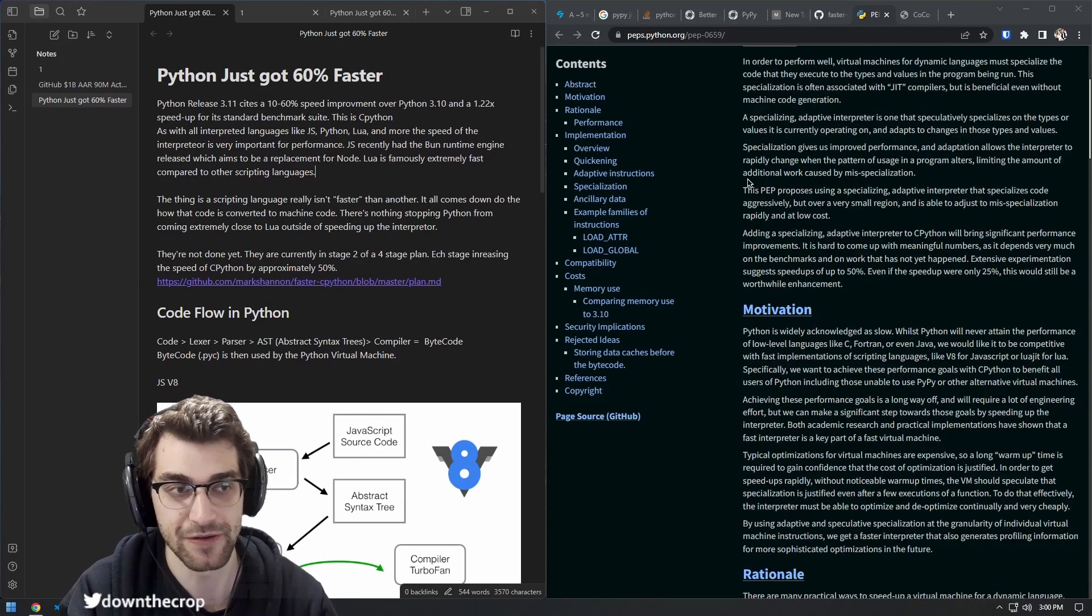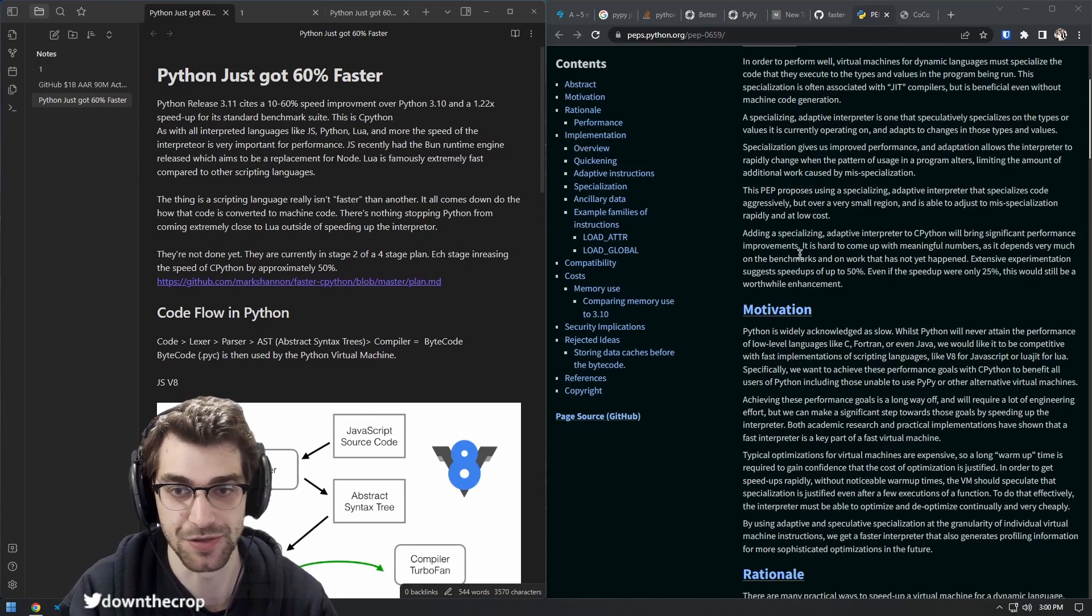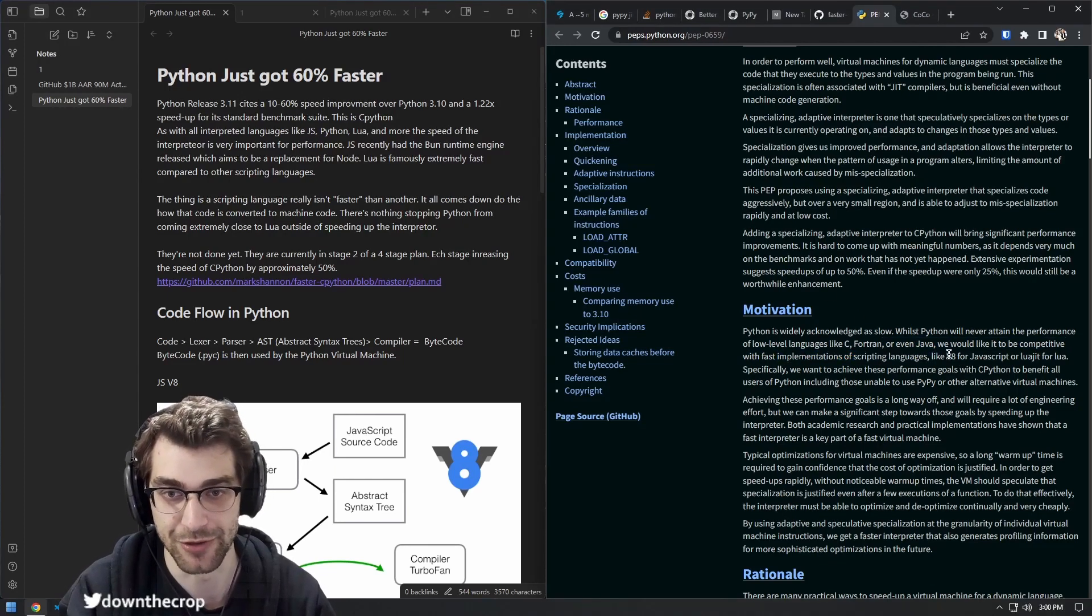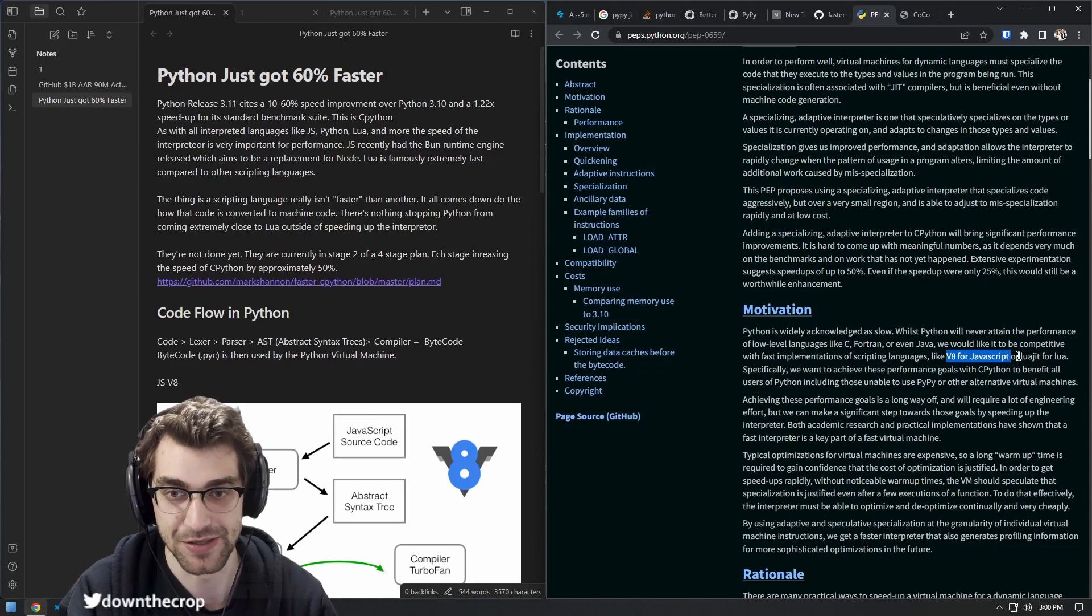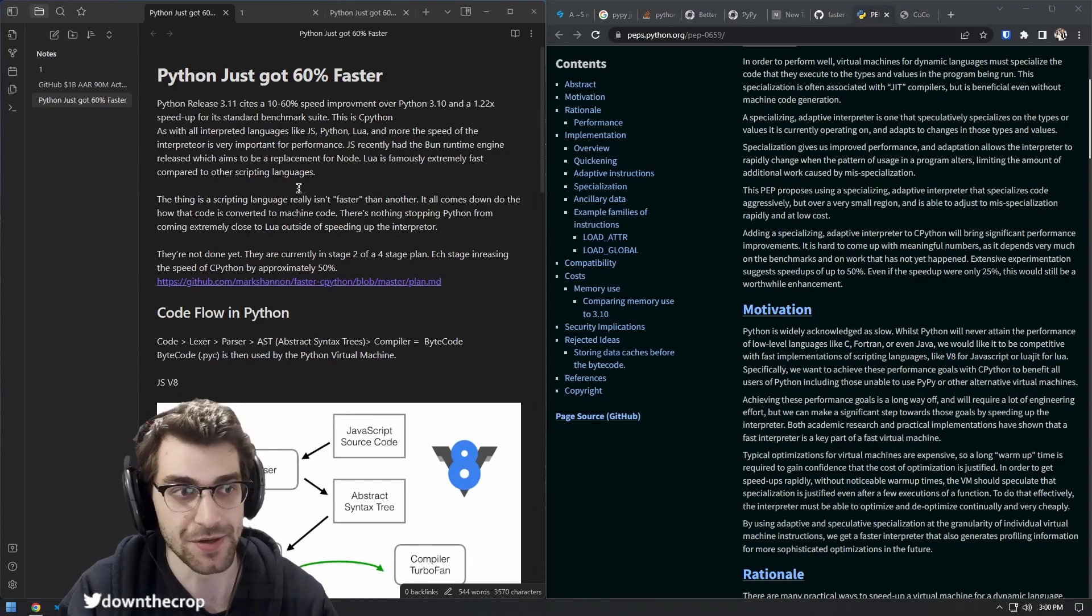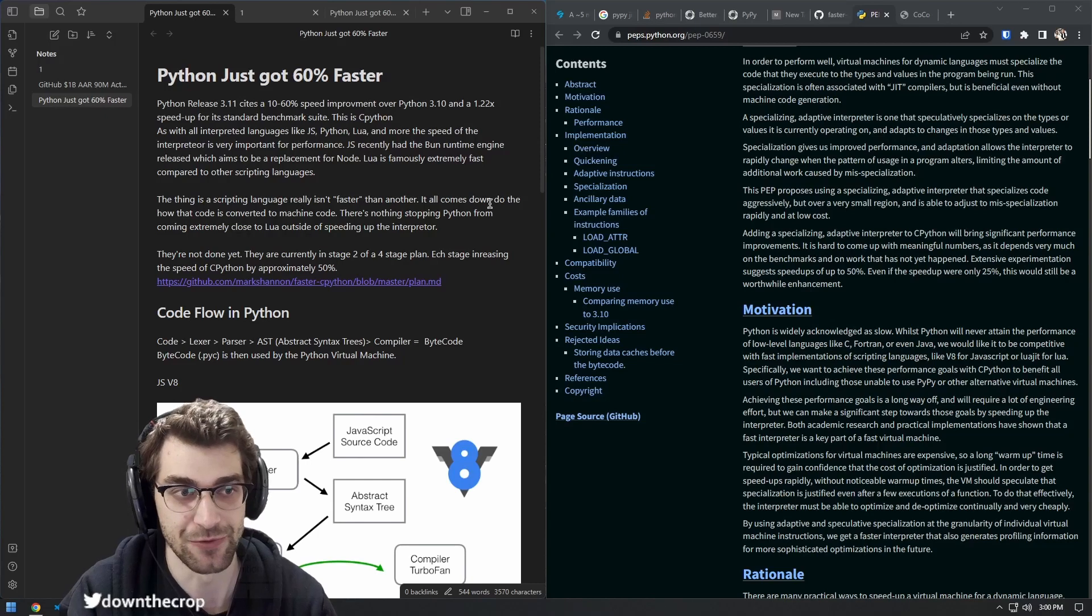The goal of the Faster CPython team is to be on par with other fast implementations of scripting languages. V8 for JavaScript is cited as well as LuaJIT for Lua, because ultimately one scripting language isn't really faster than another.